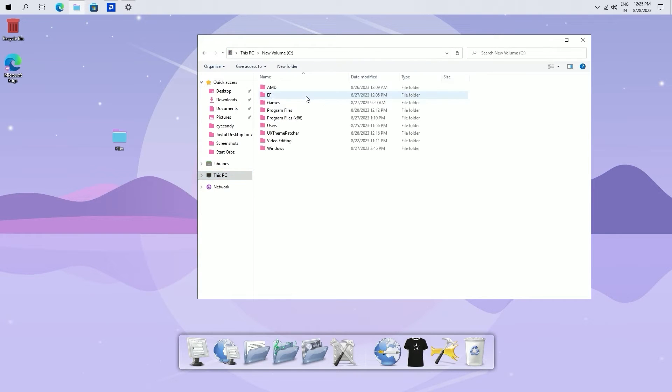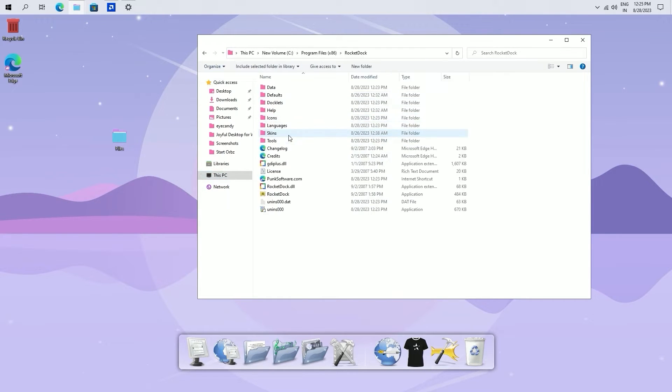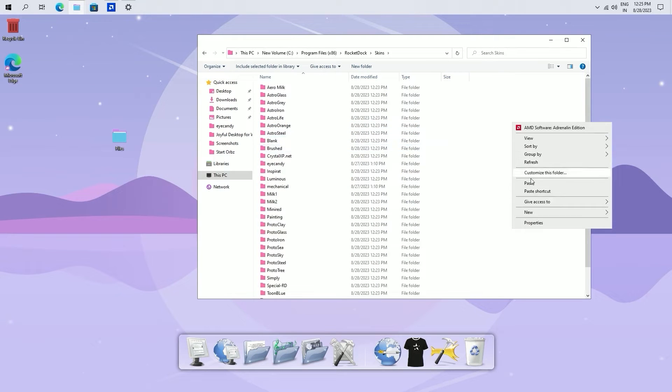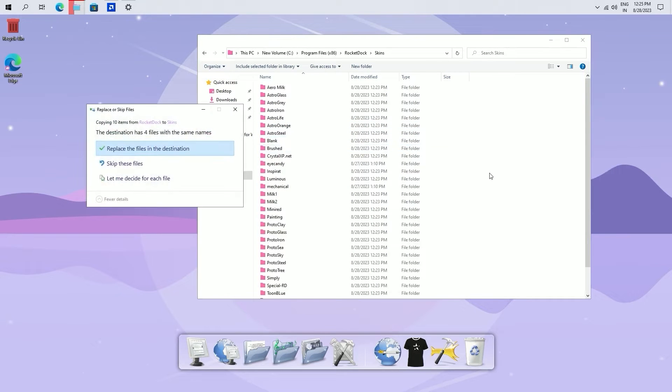Now go to your C drive, Program Files x86. Find rocket dock. Open it. Go to skin and paste these files here.